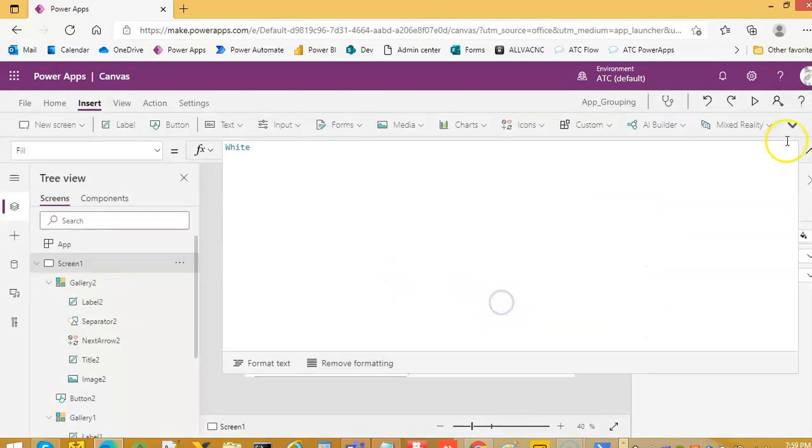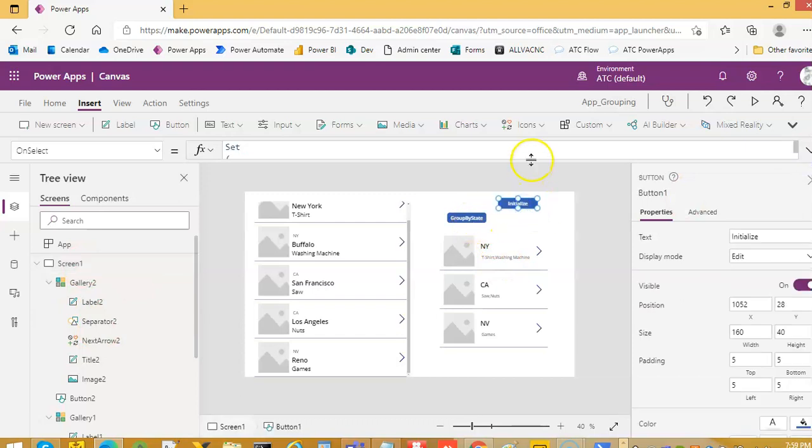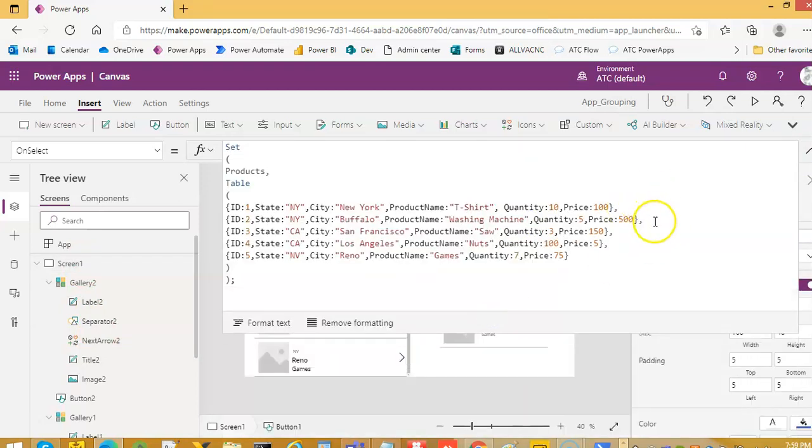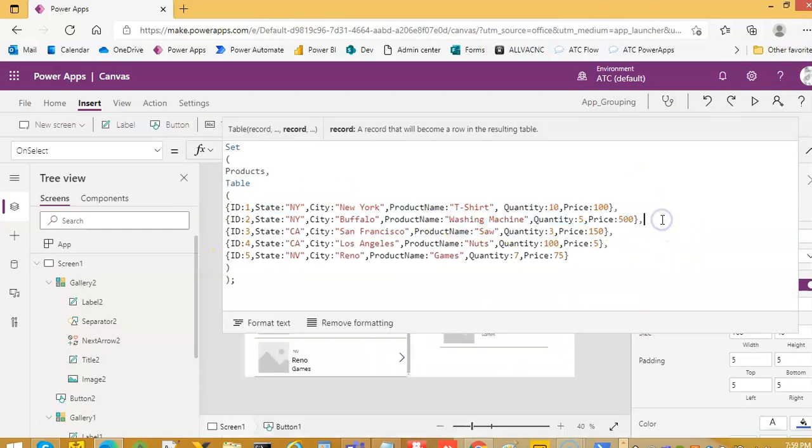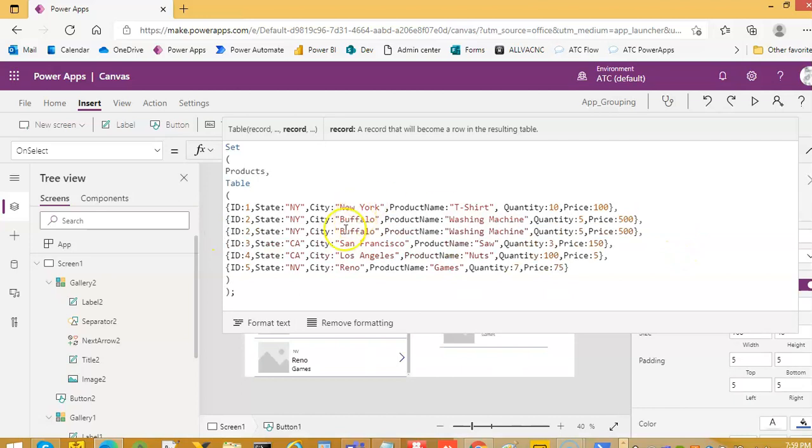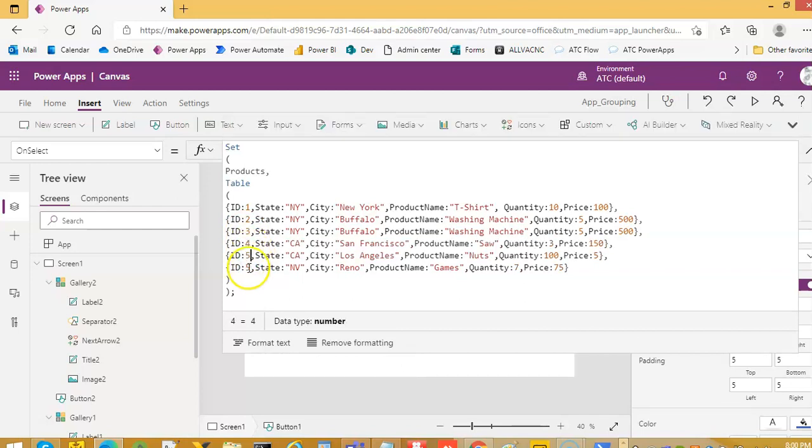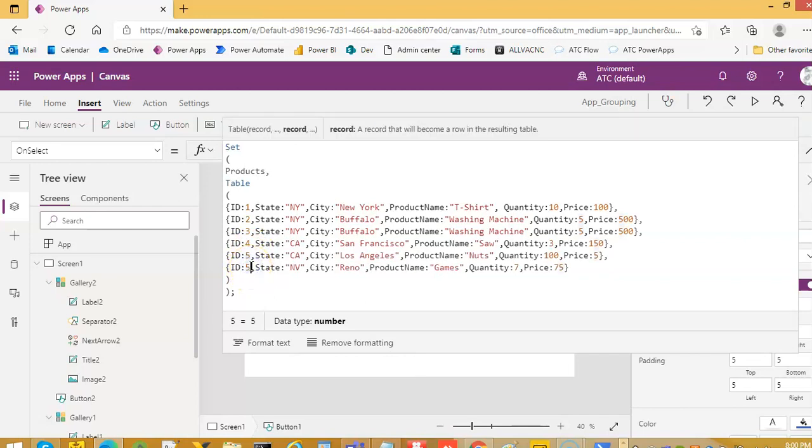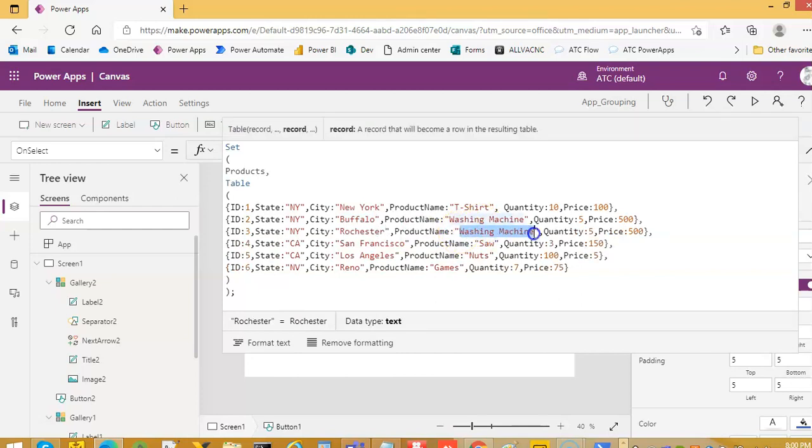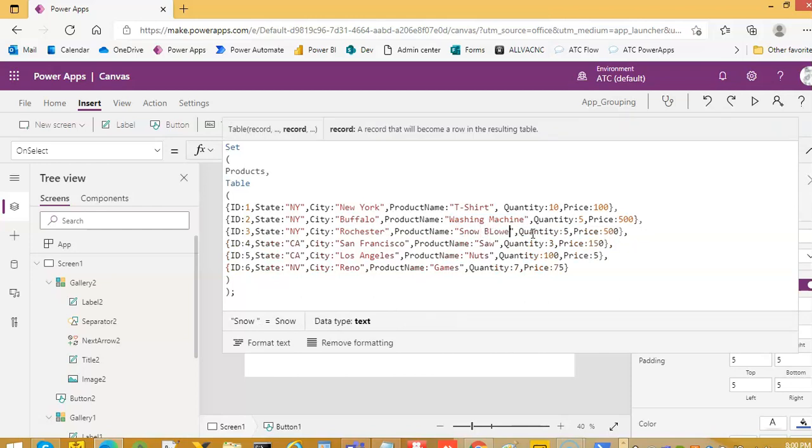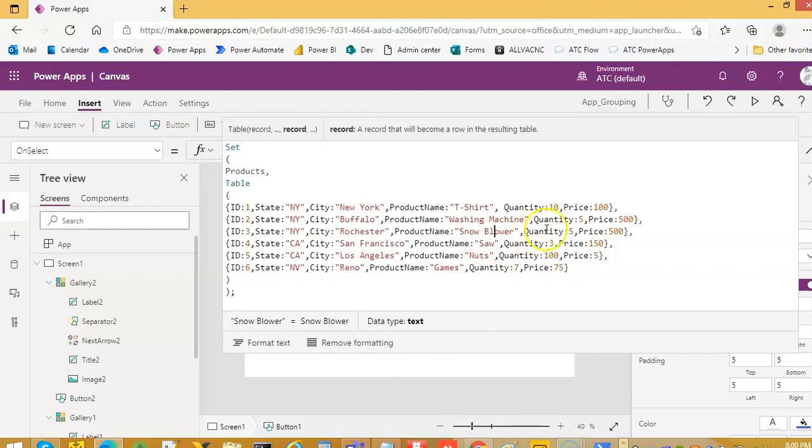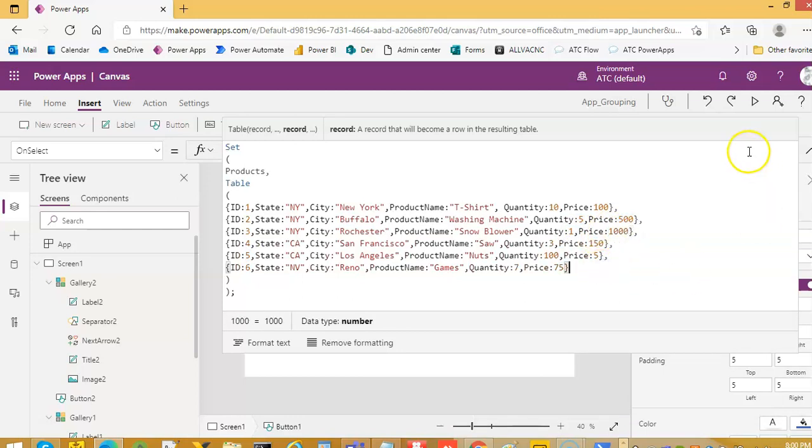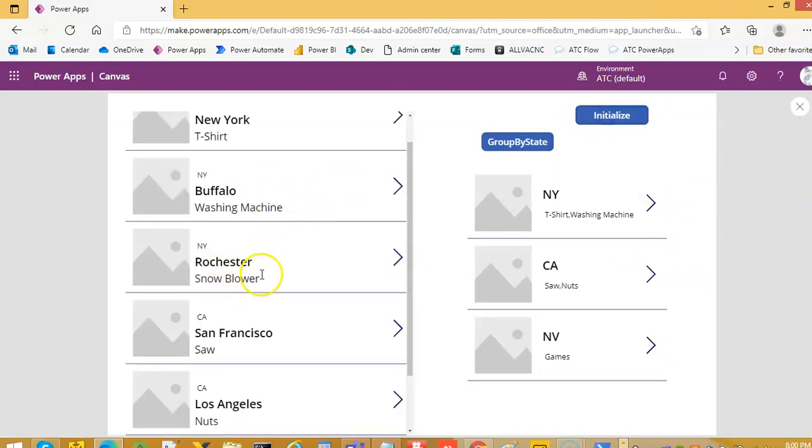Similarly, if I add one more in New York state, give me a city in New York. Rochester. We will call it 3, 4, 5 and 6. Give me a city in New York. Rochester. Washing machine. Snow blower. This one quantity is one. Snow blower. 1000 dollars. One where you sit on it. So I initialize. Rochester snow blower. I click it. See our snow blower came here.